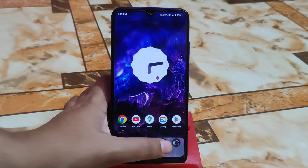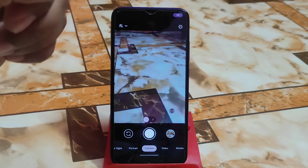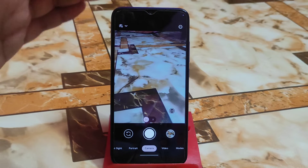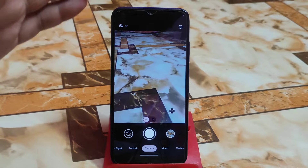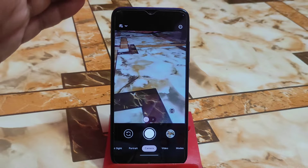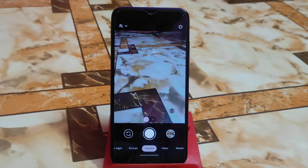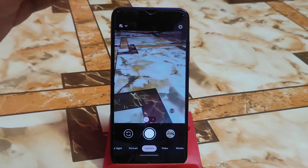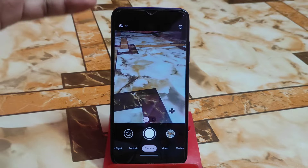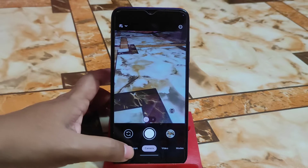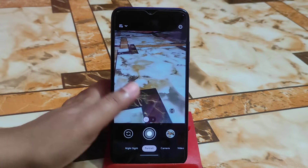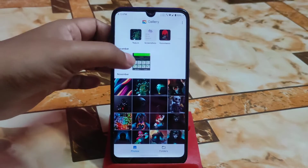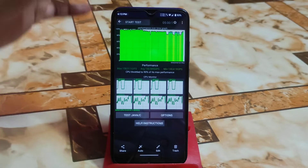Now let me show you whether GCam is working. This is LMC GCam, the latest fixed version — Google Lens is also available, and you can easily use it. I already made a video on it; check the description or the I-button for the link. Everything is fine with GCam. Now let me show you the CPU throttling, which is really improved and far better.